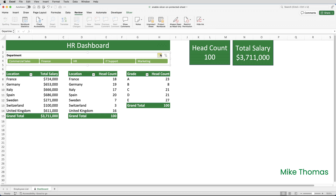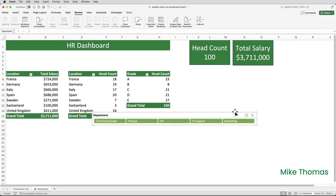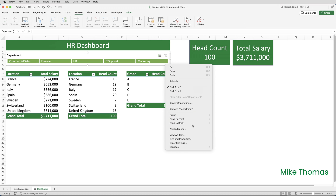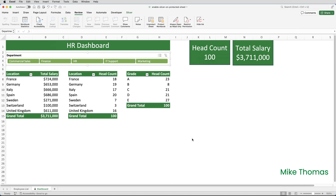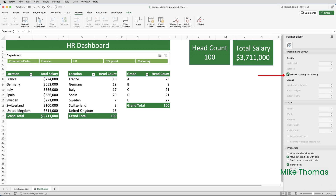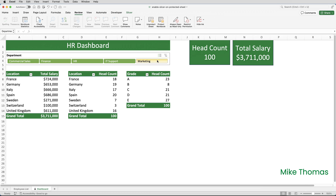As it stands, the slicer can still be moved around or even deleted. You probably don't want your carefully crafted dashboard design to be changed. So I'm going to right-click on the slicer, go to Size and Properties, open up the Position and Layout section, and tick Disable Resizing and Moving. Now if I close the Format panel and try to move the slicer, it won't let me. If I try to resize the slicer, I can't — the resizing handles have disappeared. That's how to stop the slicer being moved or resized.